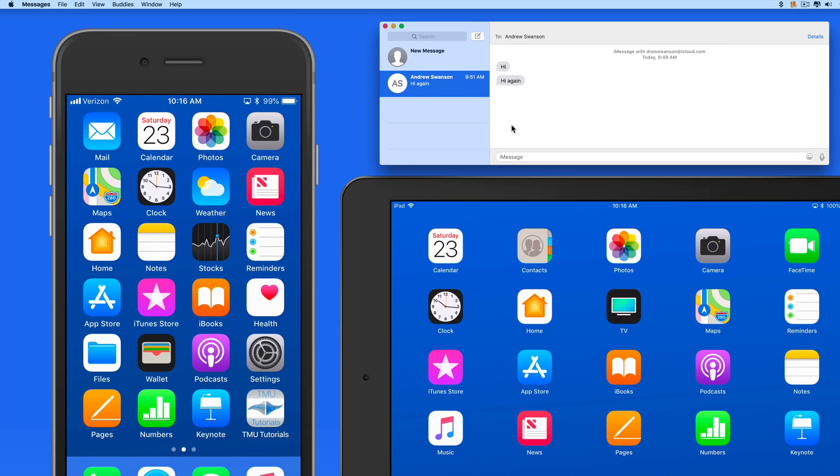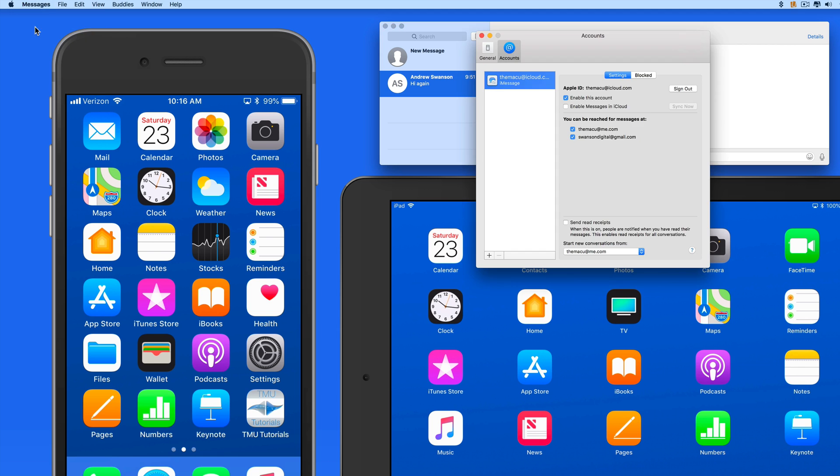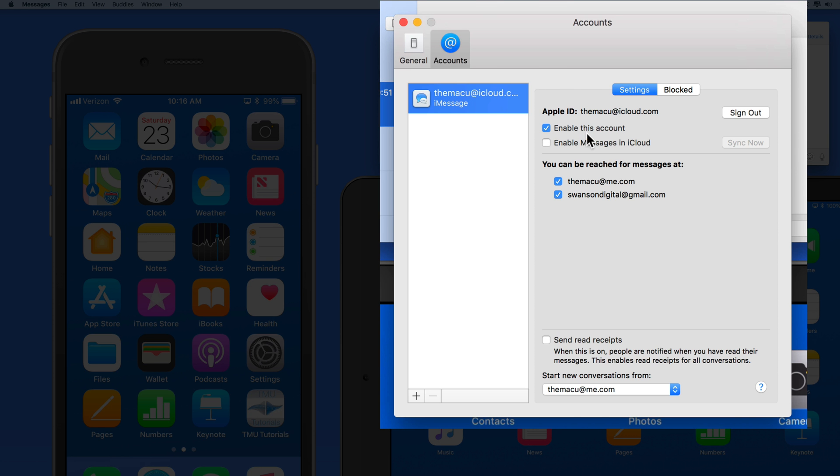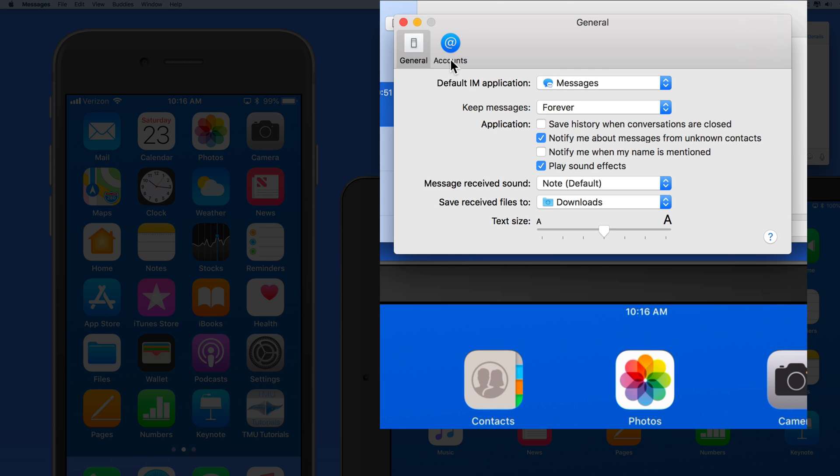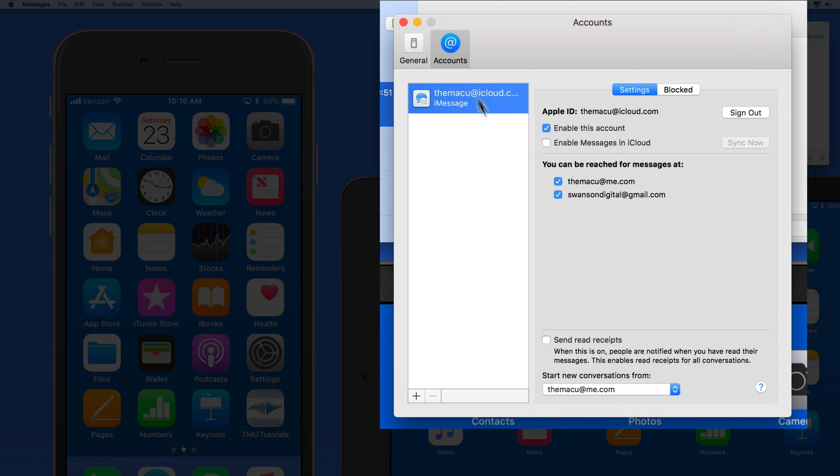On the Mac, I need to go into Messages app preferences and the Accounts pane. Check Enable Messages in iCloud and I'm done.